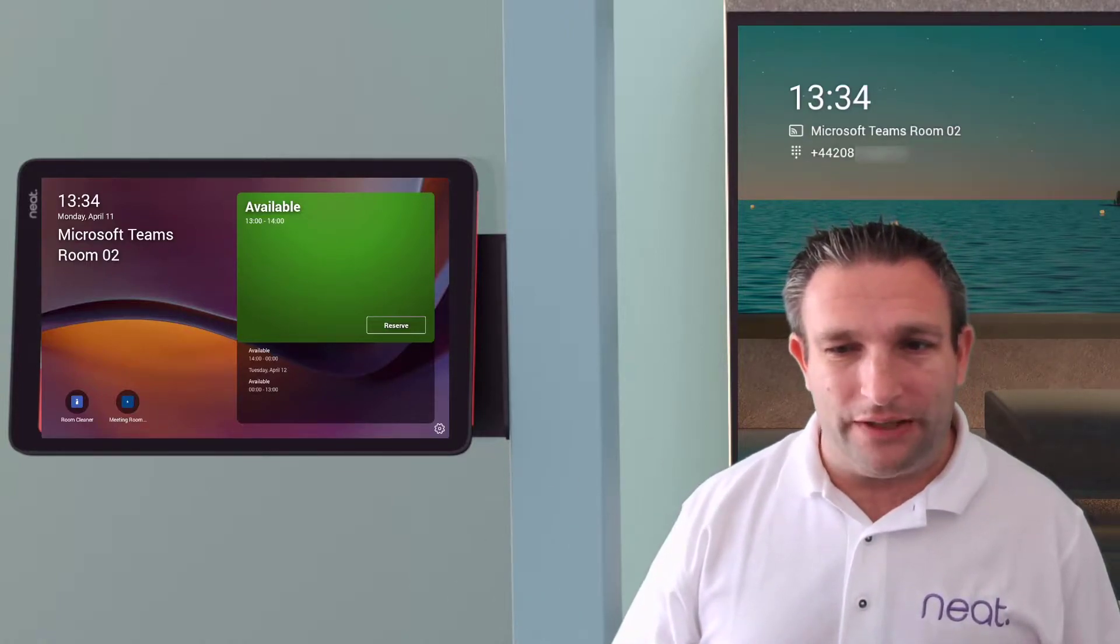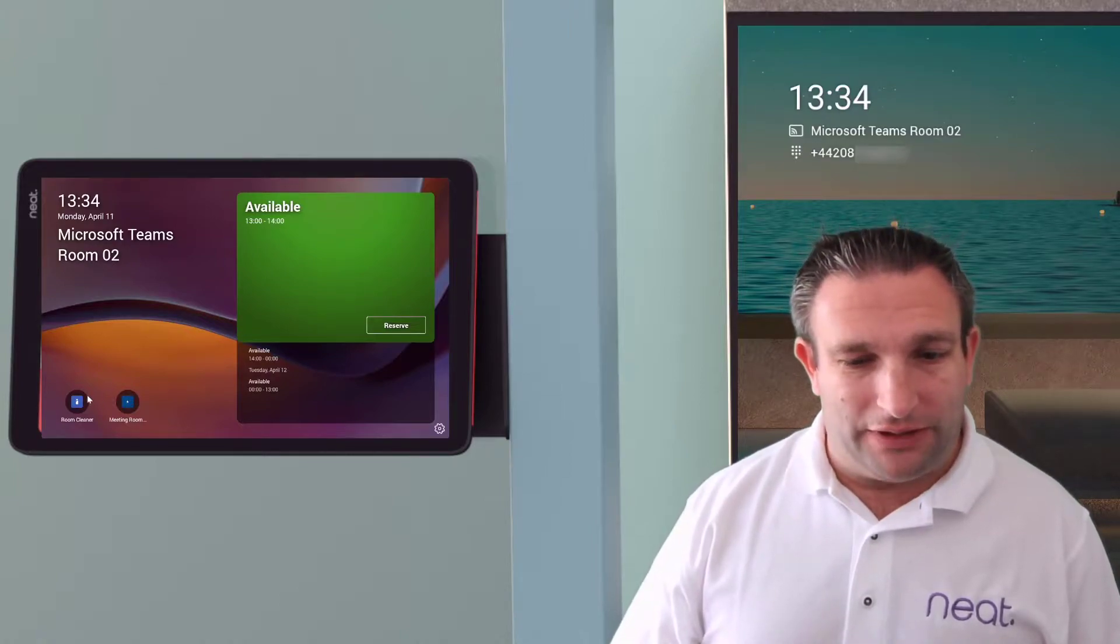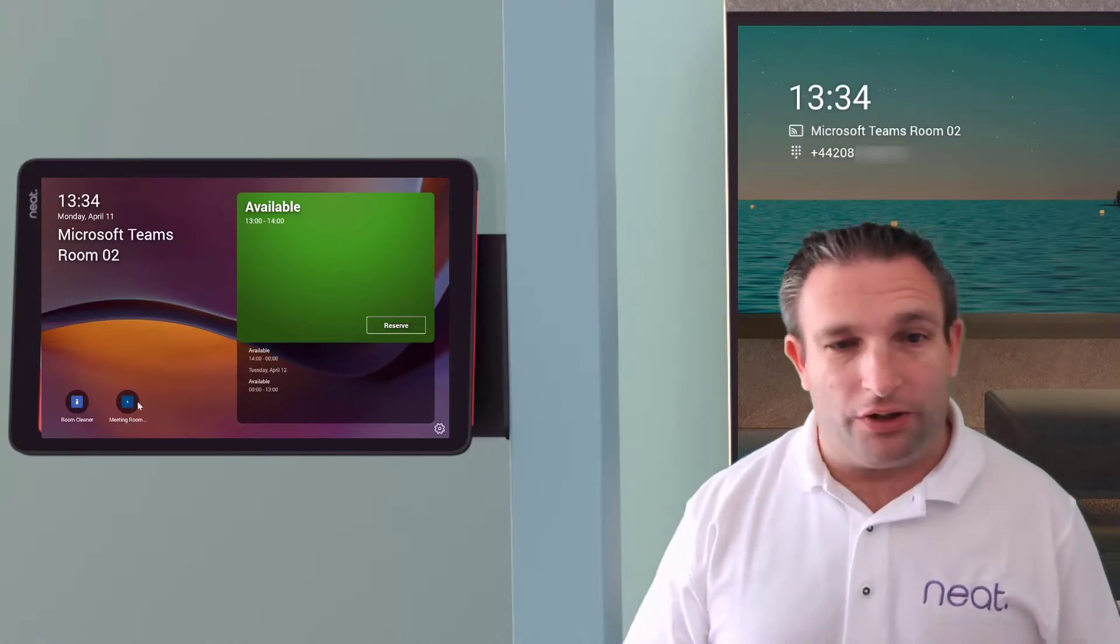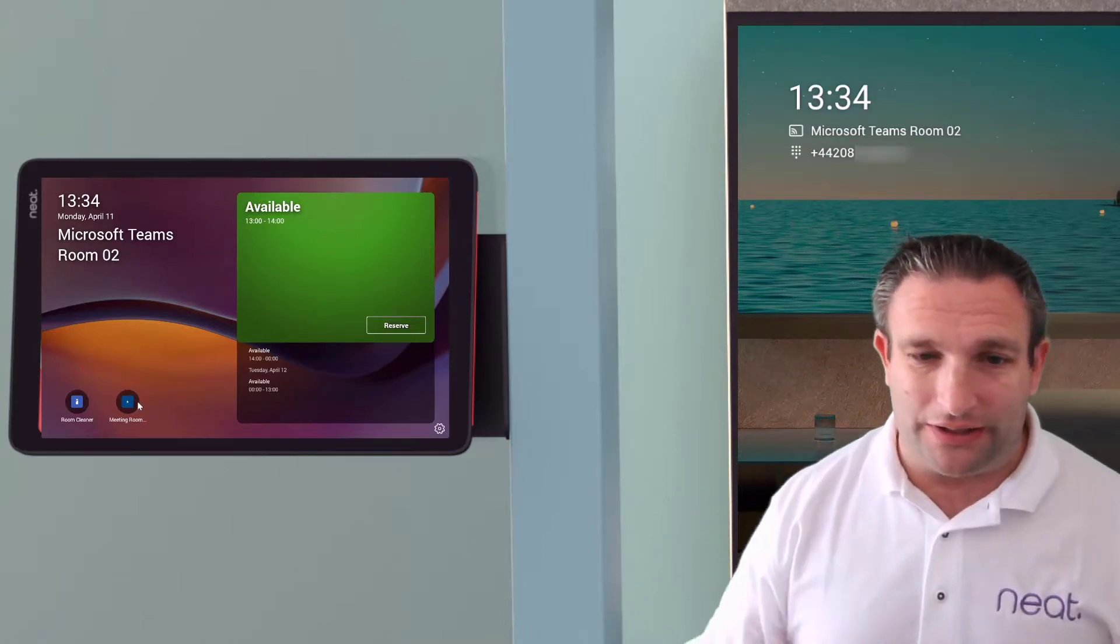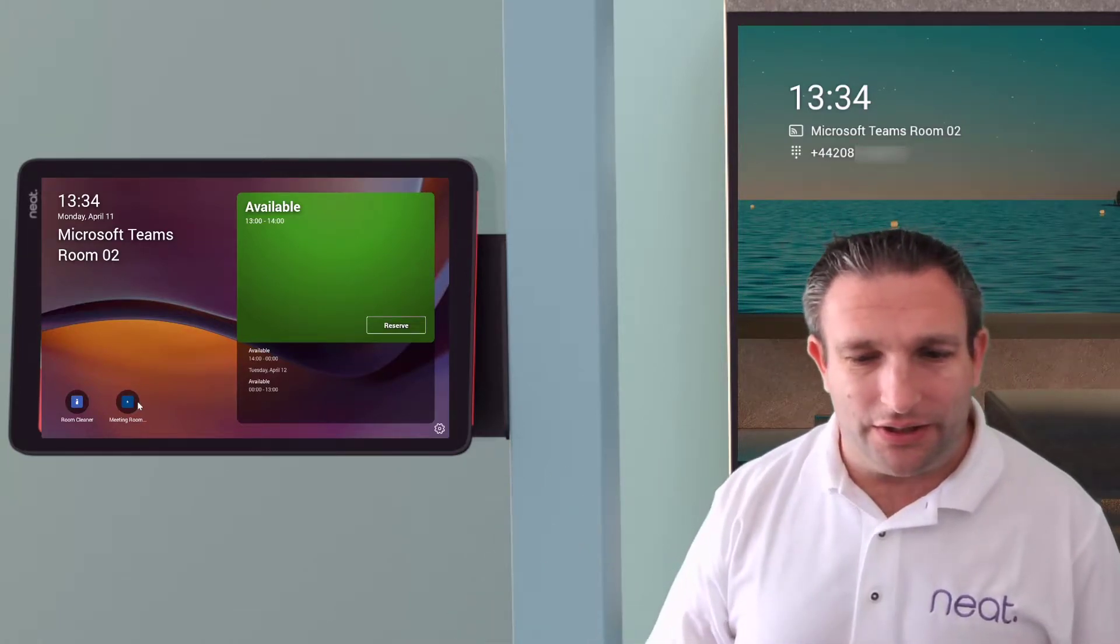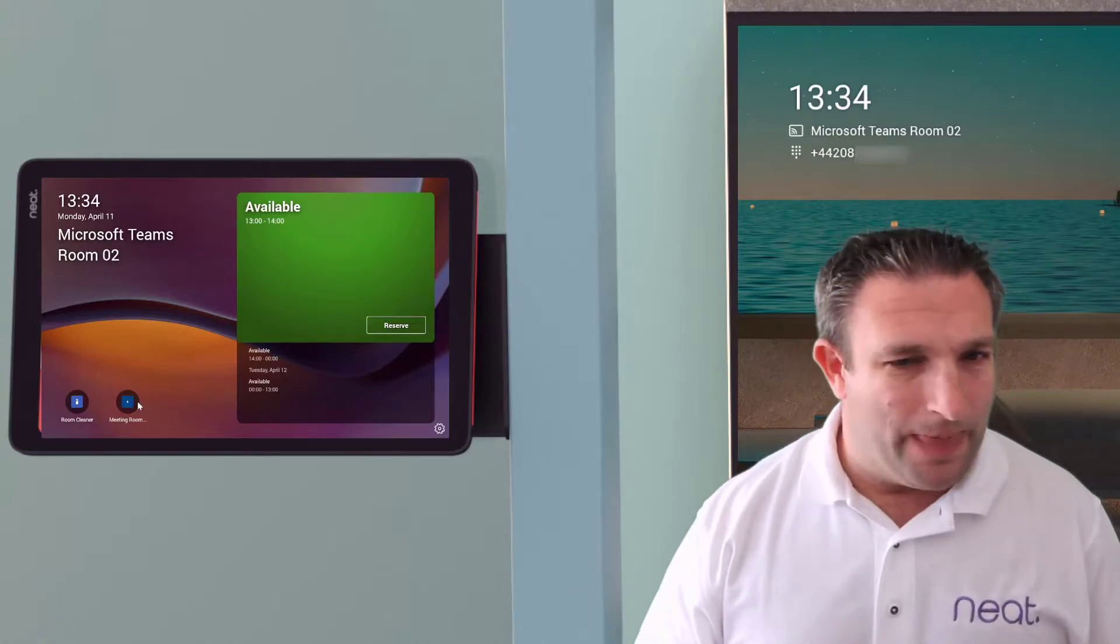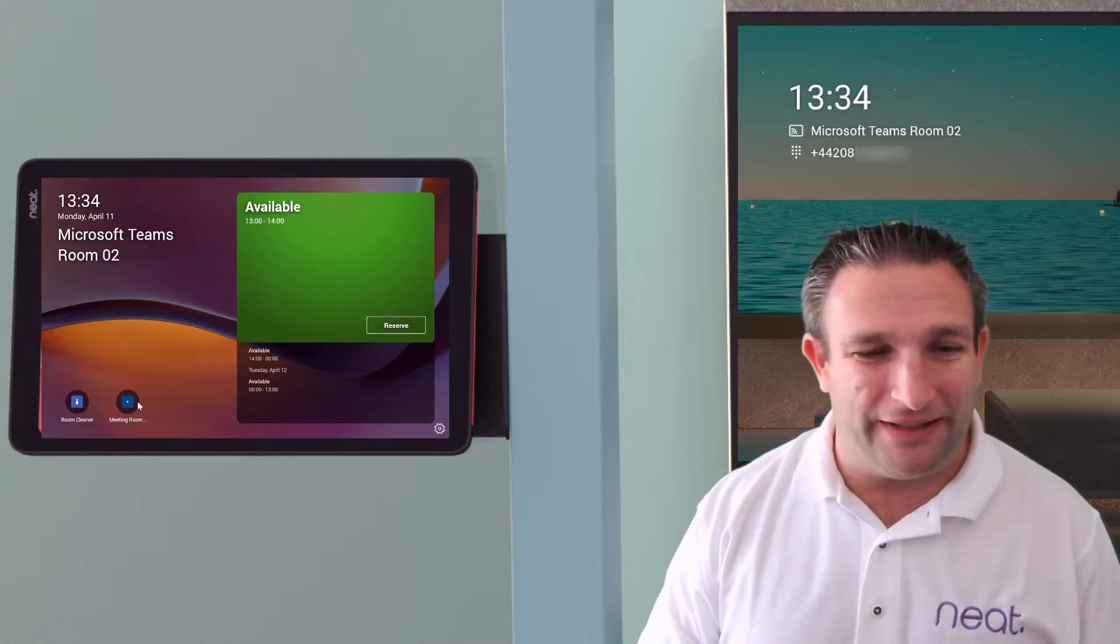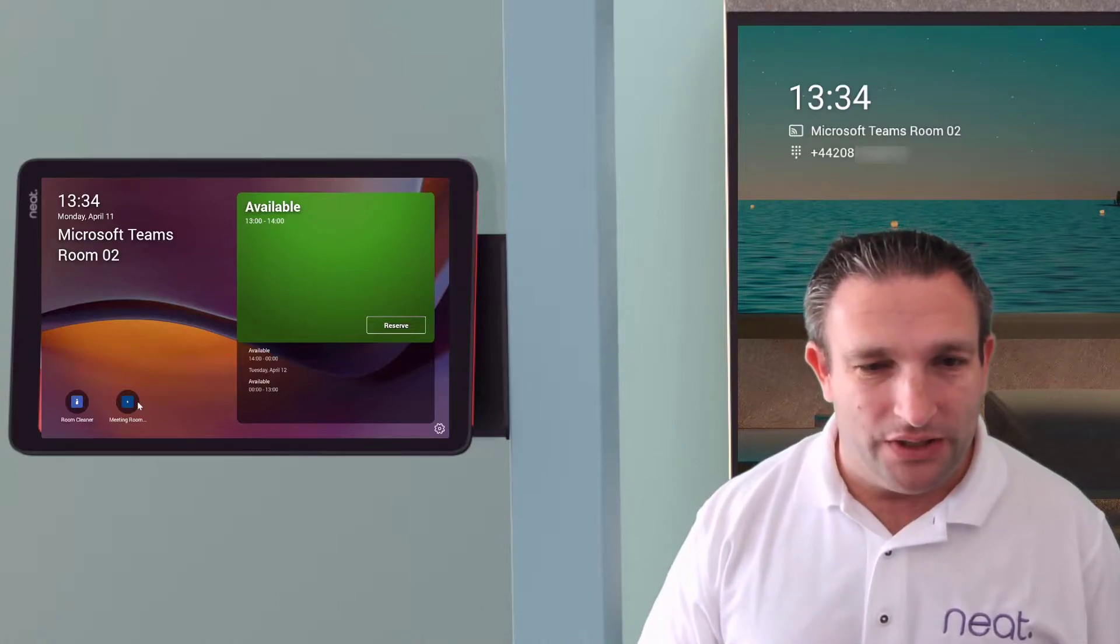So we have the ability to have some Teams applications on here. Down the bottom left corner, we have some line of business applications. For example, I've got a room cleaner that sends an alert. We've got a feedback survey. Another example I've got is coffee ordering. So there's limitless ideas on what you can do there.